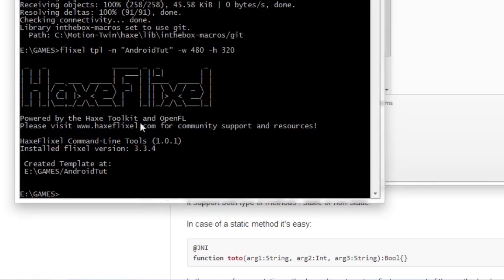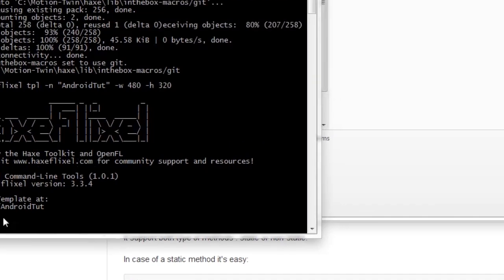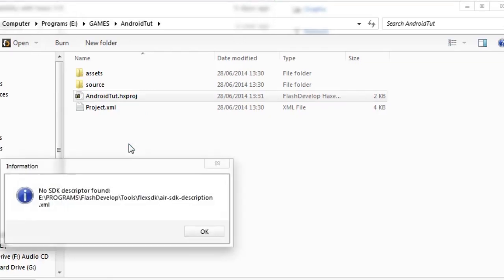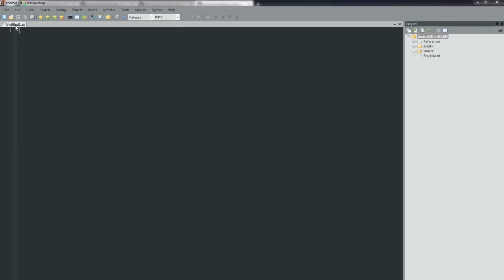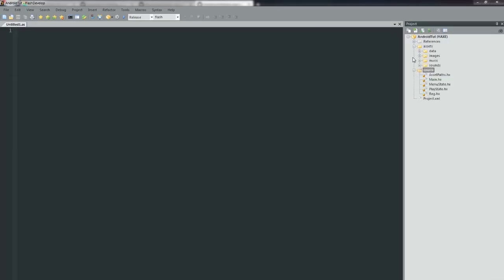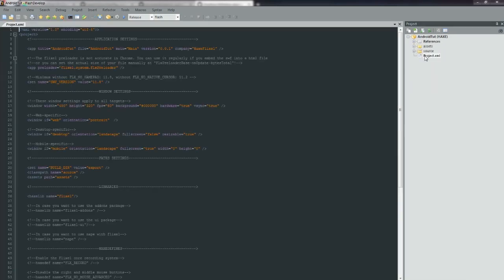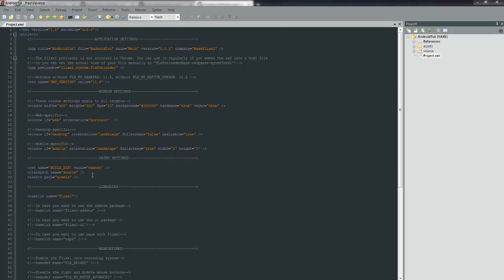So it's created the template project and now you can just open it. Keep in mind that I don't generally use Flash Develop, I generally use Sublime Text, so it should all be set up for me though. Okay, so once you're in Flash Develop, you've obviously got all your assets and your source folders, etc.